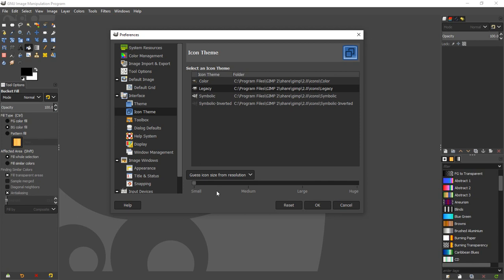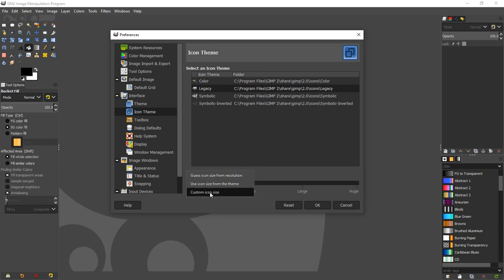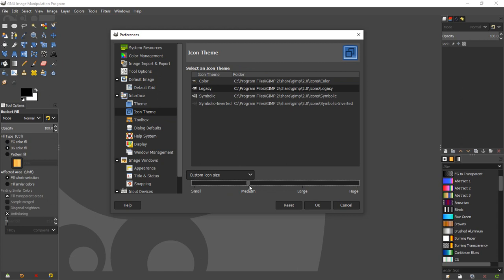And then, of course, down here, to change the size of those, they're still quite small. We don't want it to guess the size, so we'll just click this little button here, and we'll say Custom Icon Size, and then we can choose Medium, Large.